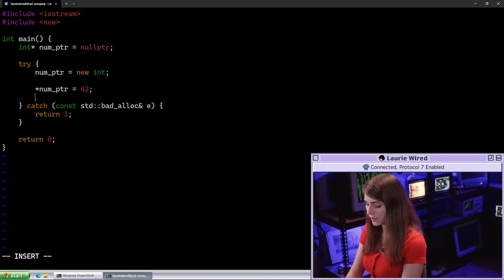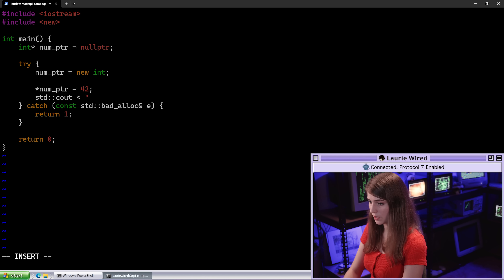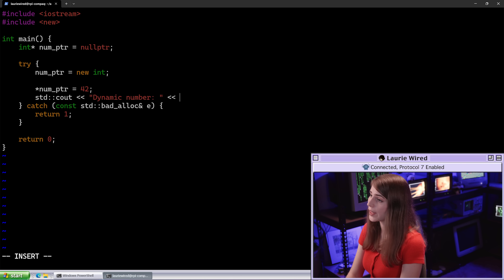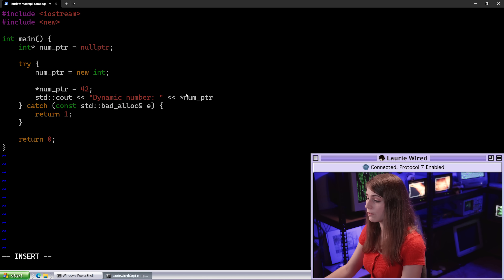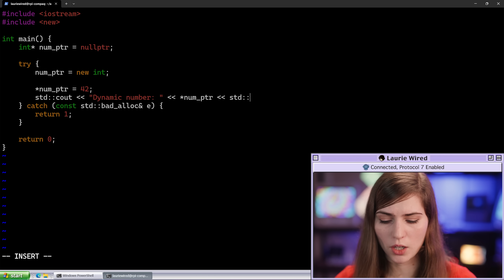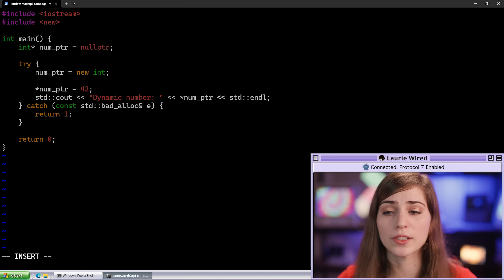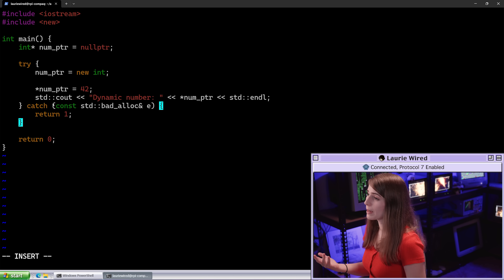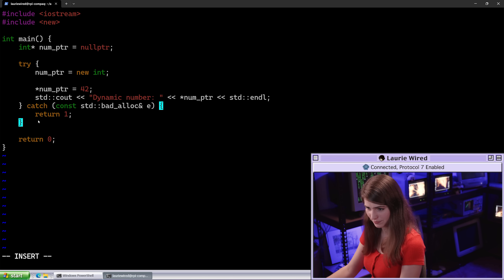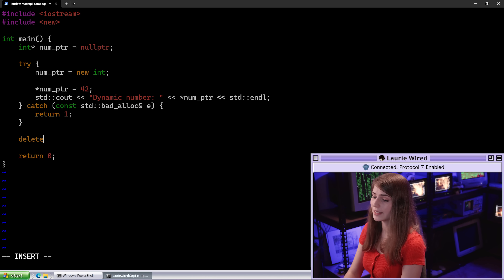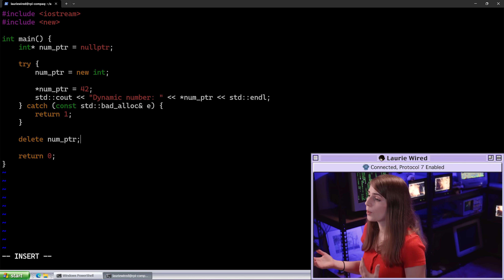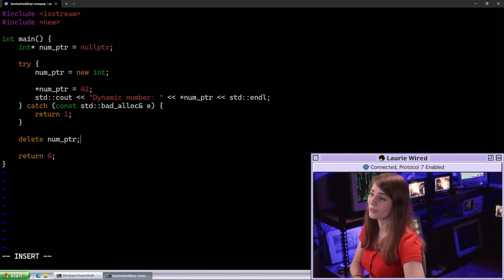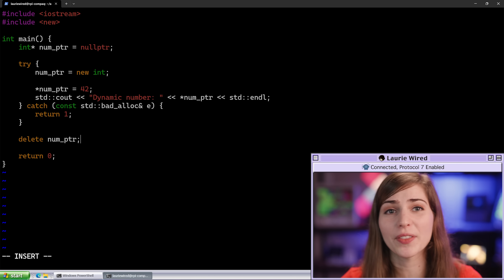Now I want to print that out to the screen. Let's do cout and we'll call this dynamic number, then print out the dereferenced num_pointer — this is going to print the value 42, ending with a new line. Now remember, since we've allocated that memory we are responsible for deallocating it. So let's use the delete keyword to free up this memory. All we need to do is delete num_pointer — this gives that memory back to the operating system.